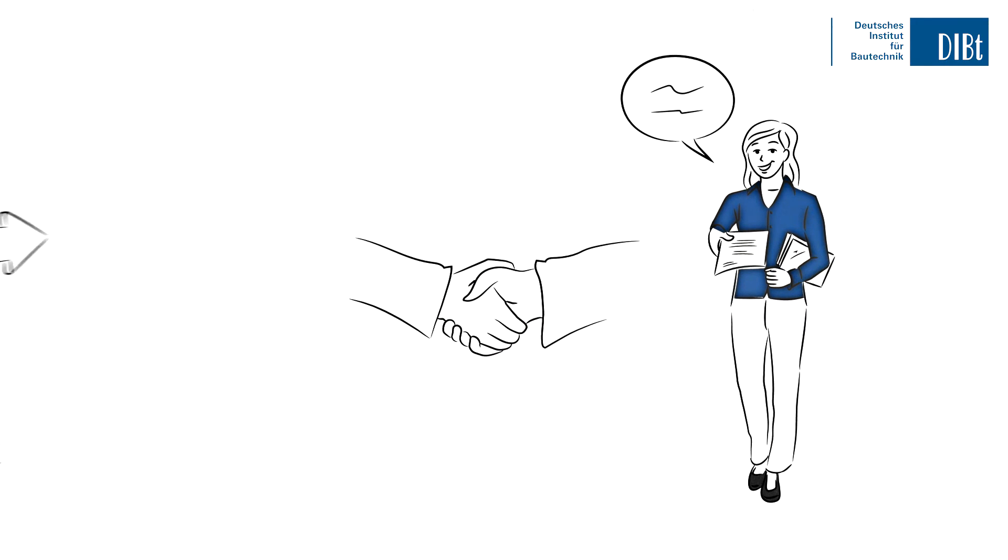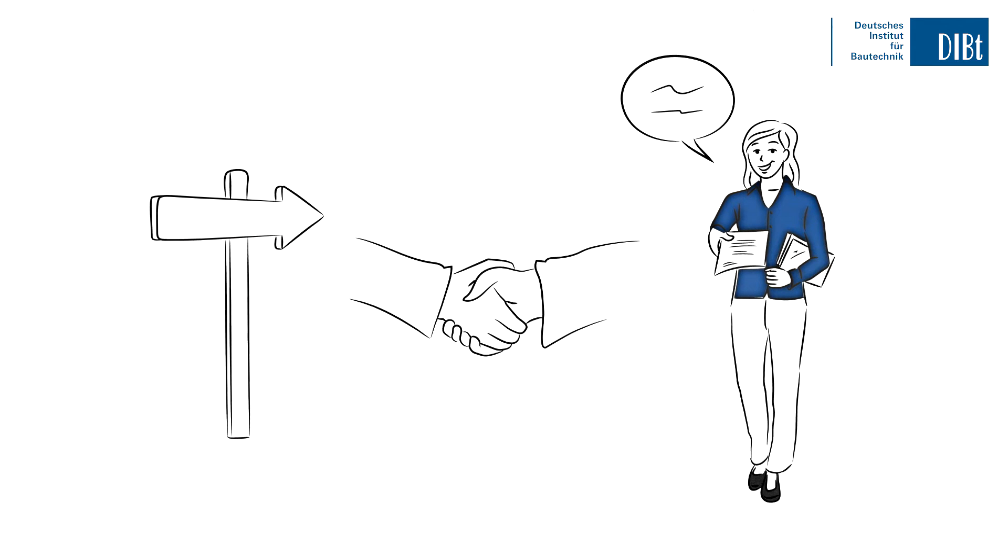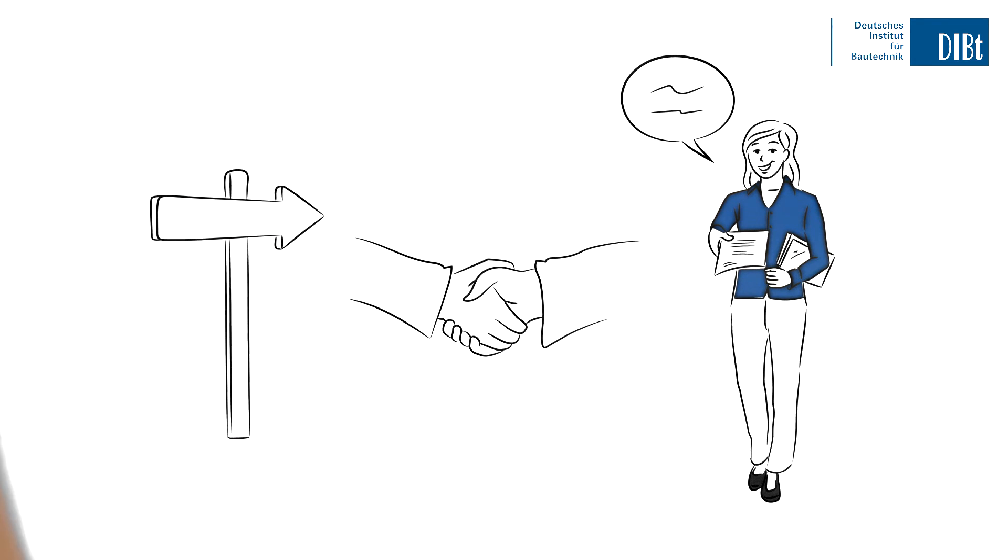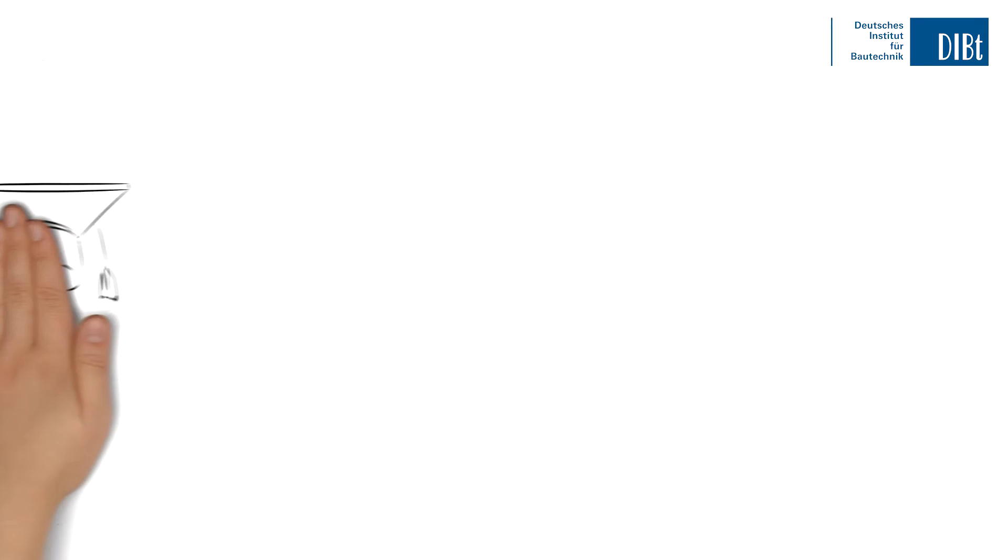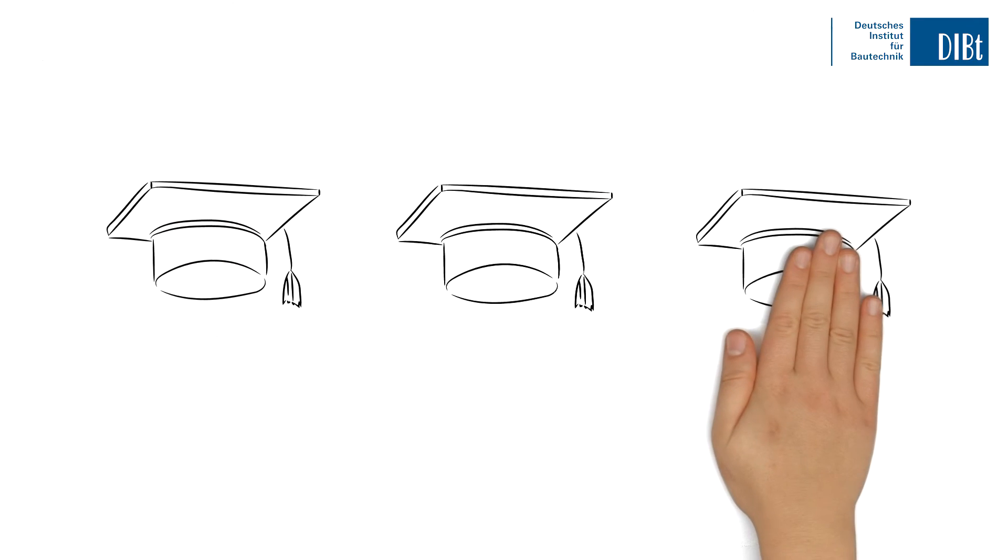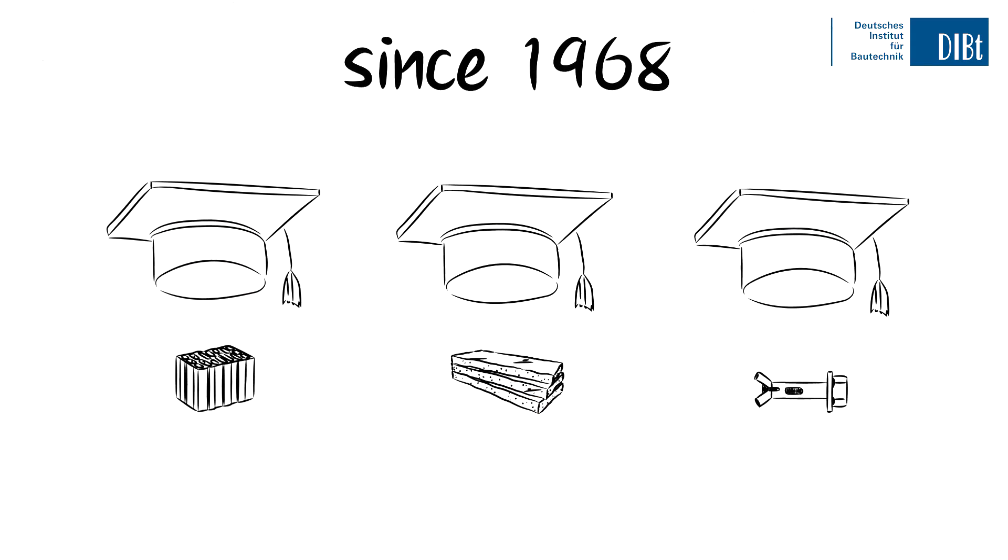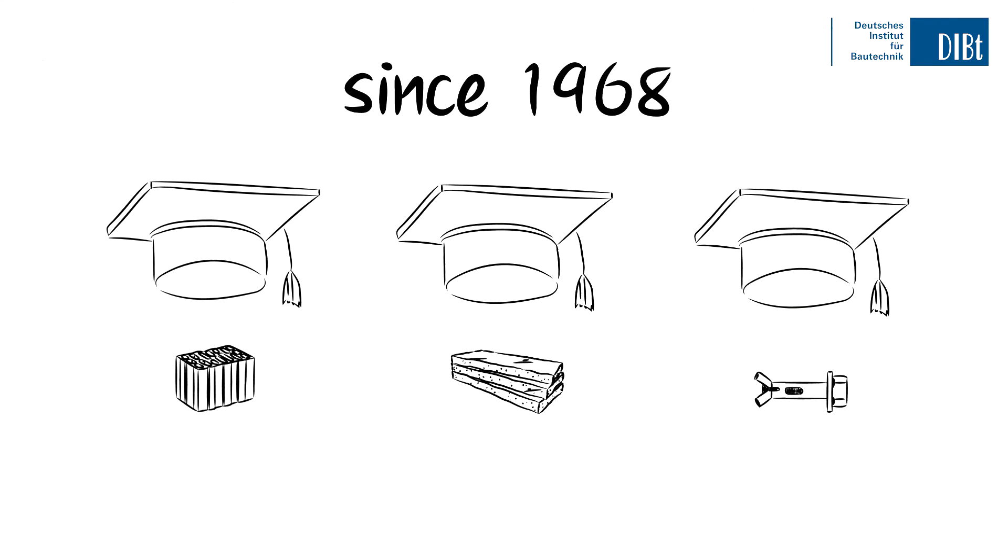and always on hand with recommendations and helpful tips. At the same time, you can benefit from our considerable expertise in all product areas and our decades of experience in product assessment.